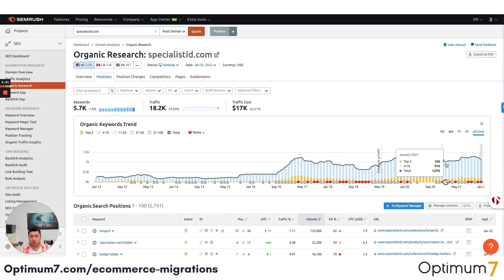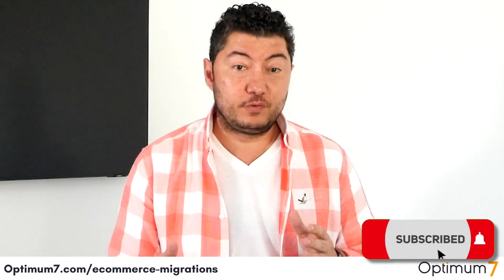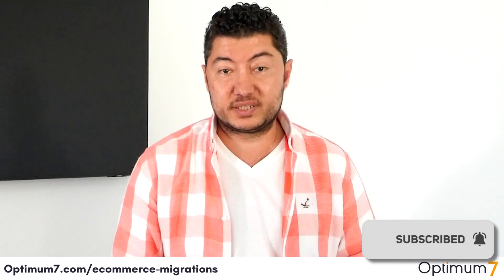Please make sure you do the 301 redirects properly — that's one of the most important aspects of this. You don't want to lose your ranks, you don't want to lose money, and you don't want to lose the authority that you've worked so hard to build. If you have any questions, please reach out to us at Optimum7.com. You can always email info@optimum7.com or click the link below.